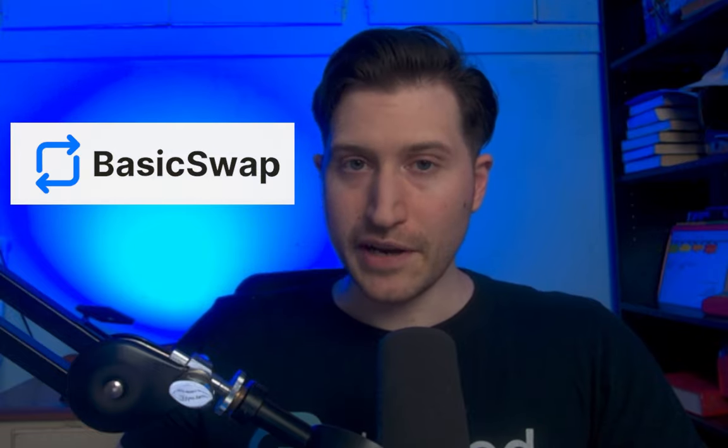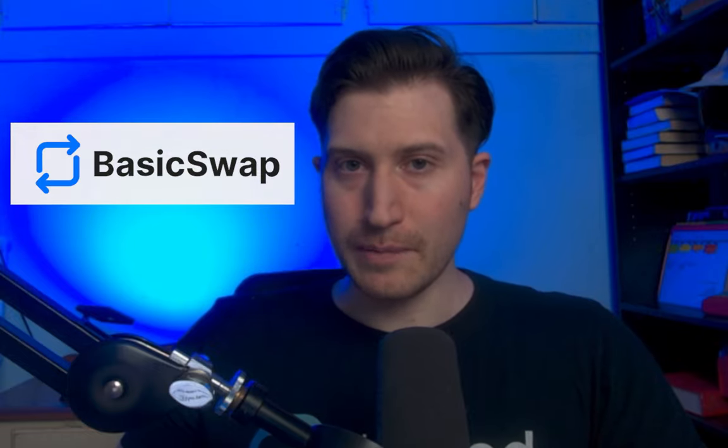Hi and welcome to another monthly Decred development update. Today we'll be going over some of the recent advancements made in DCRD, Decred's full node, new updates for the rebrand of DCRDX Bison wallet, Decred integration into the atomic swap exchange BasicSwap, and more.